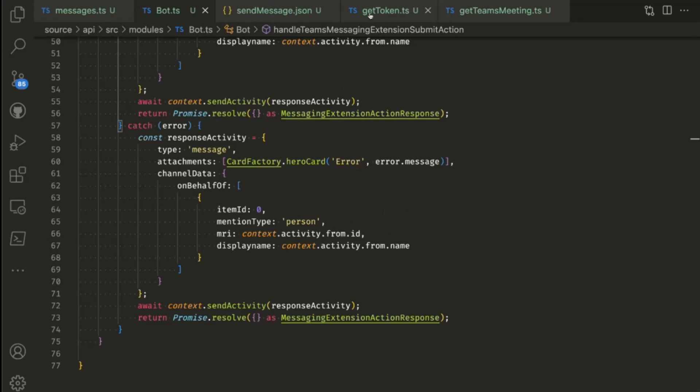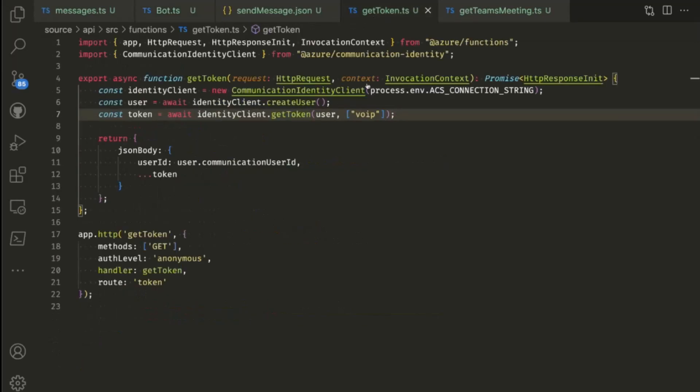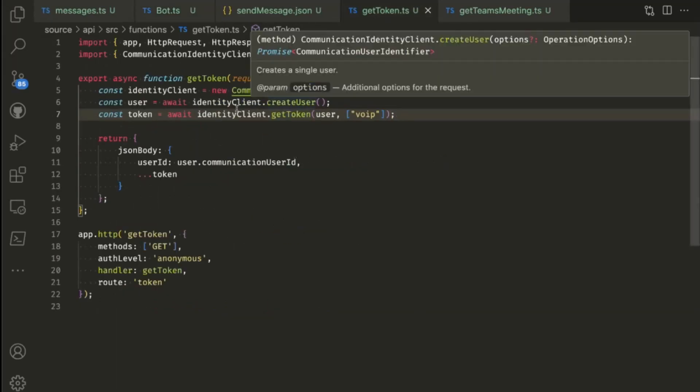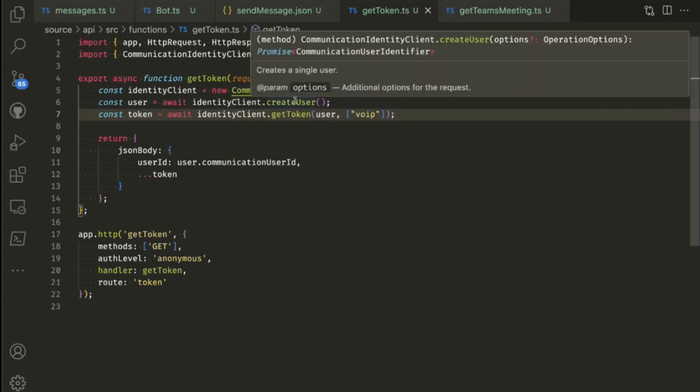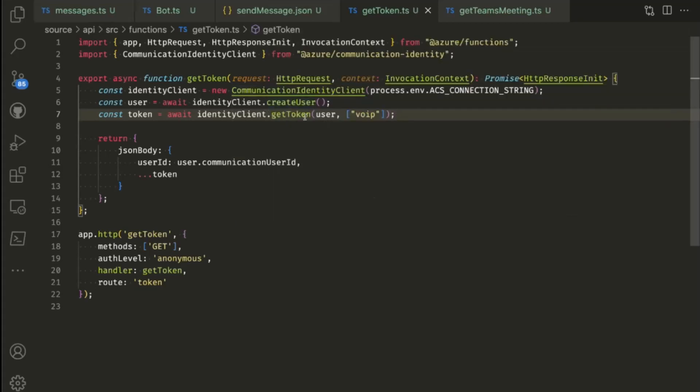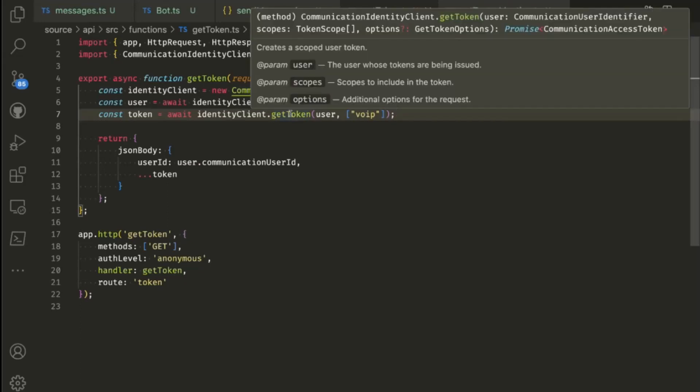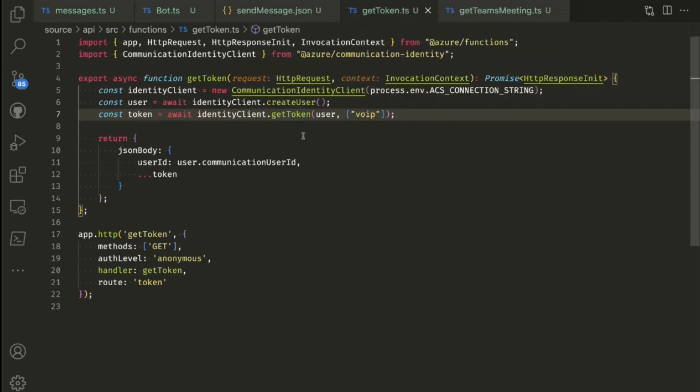We're capturing some of the information, we're creating a graph client, creating Cosmos client, and then we're creating an online meeting using the start time and end time that's been generated from today. And then we're effectively storing that meeting in Cosmos database. Then we're creating an adaptive card and returning that to the end user with the join button. That's pretty much all there is to it.